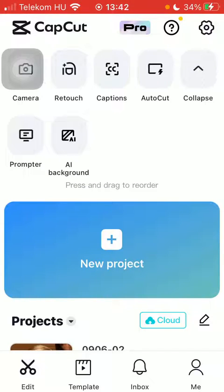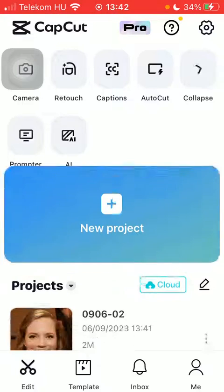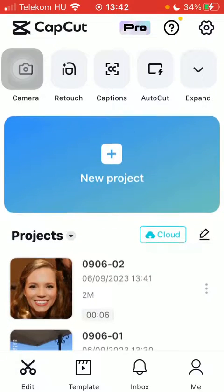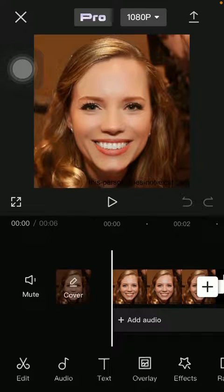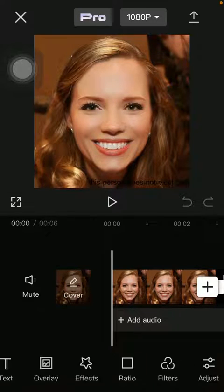First of all, open the application on your phone. Tap on the edit button down below on the left side corner, then select your project and slide to the left side.